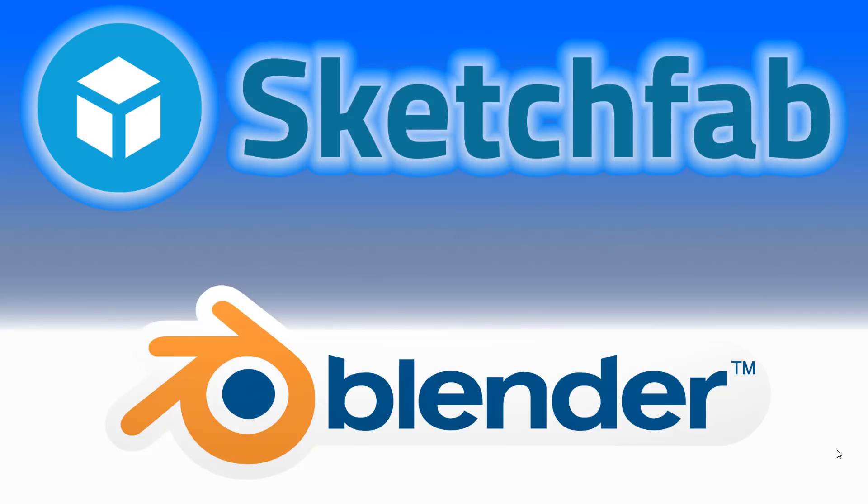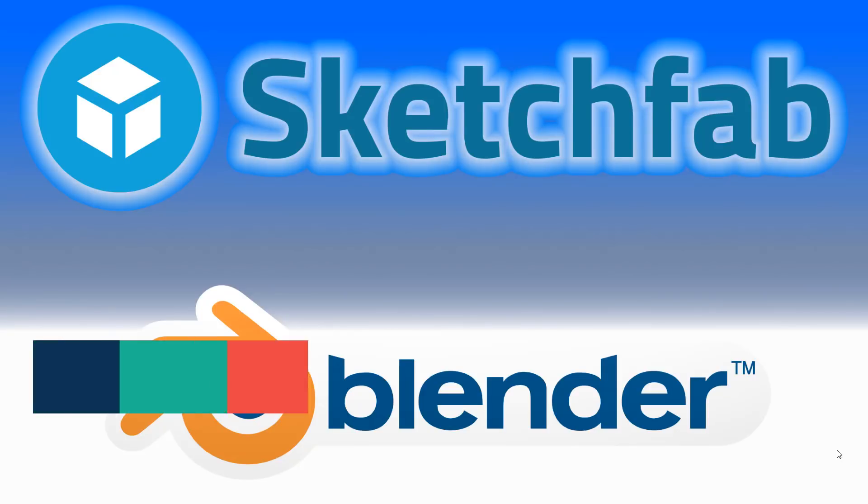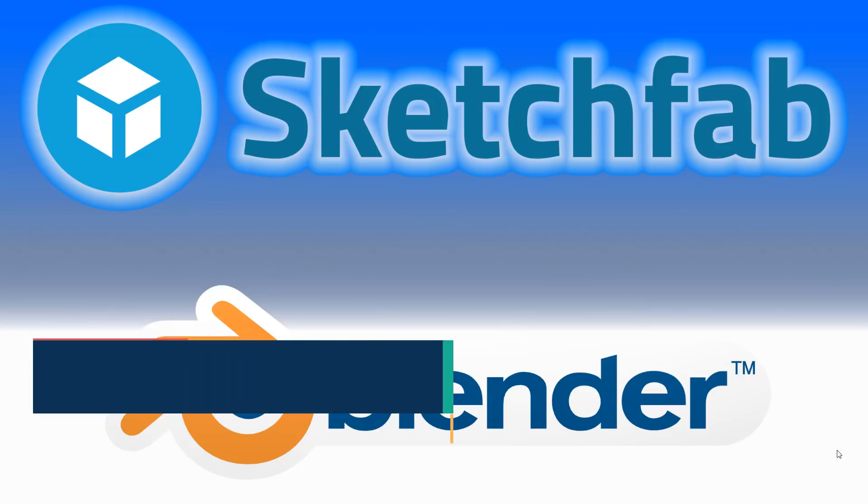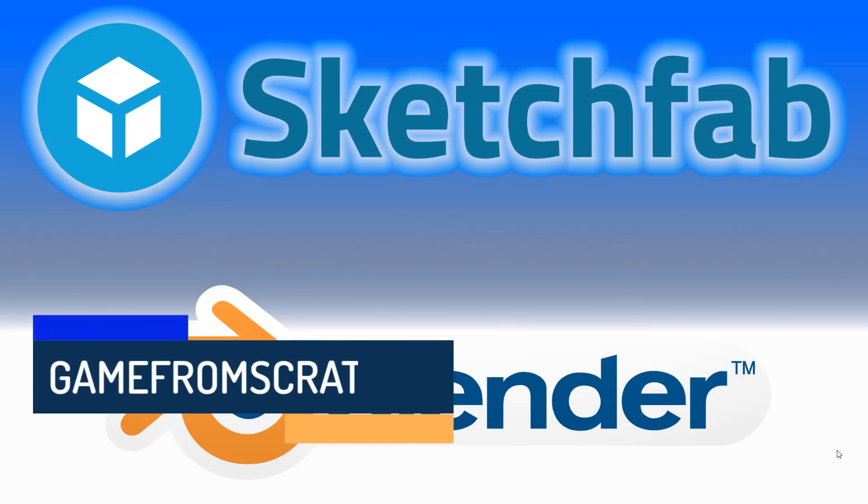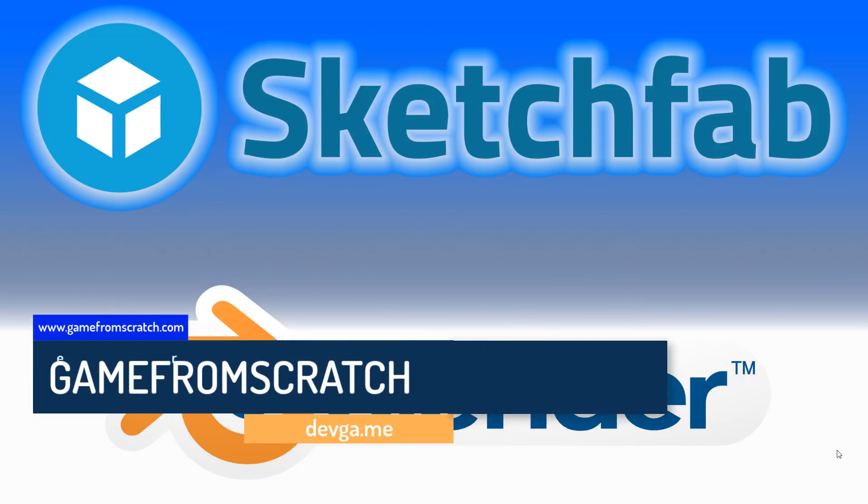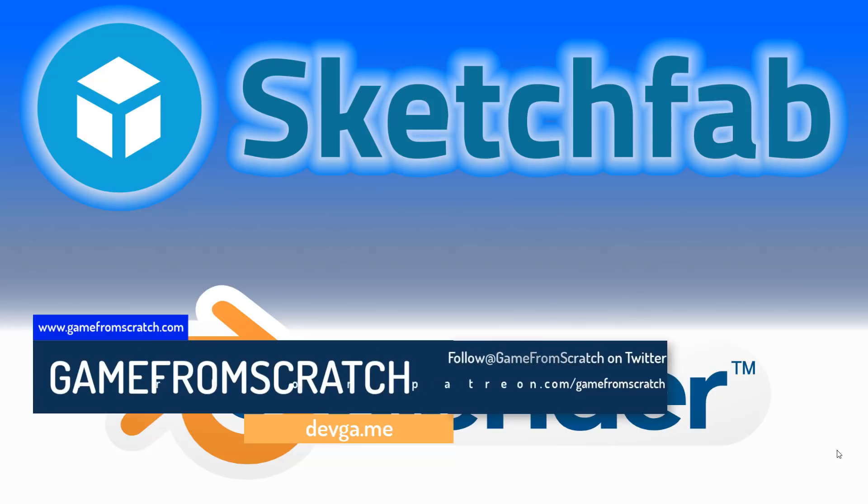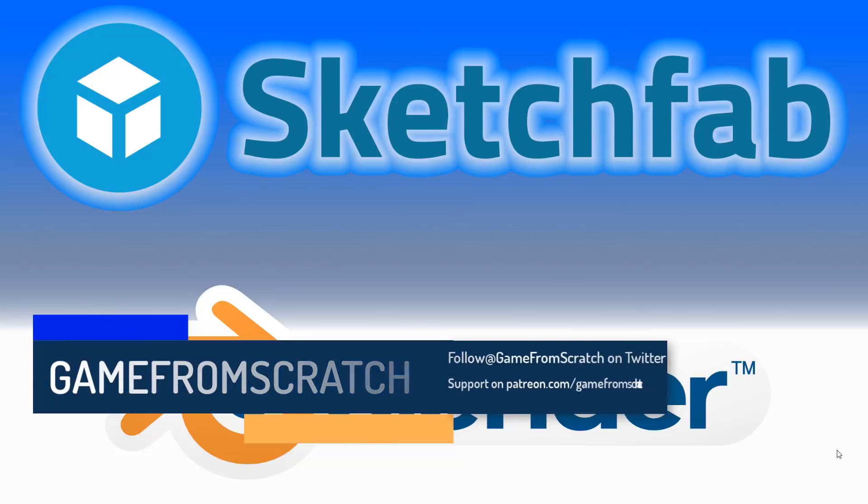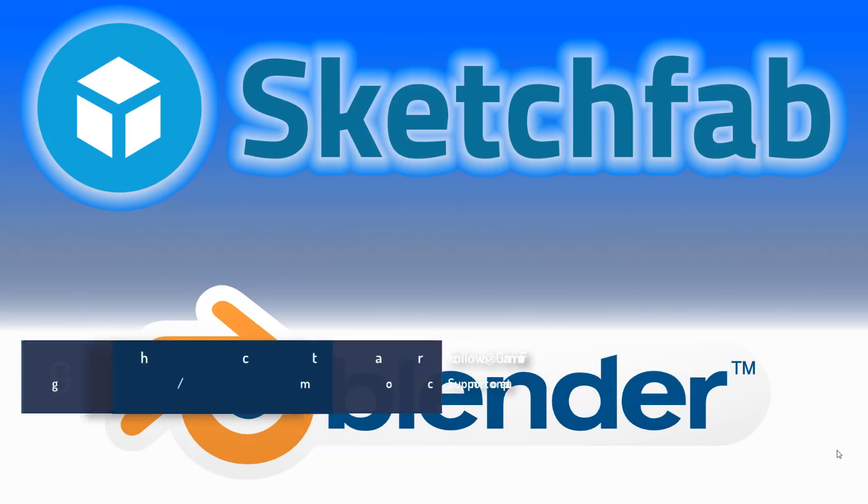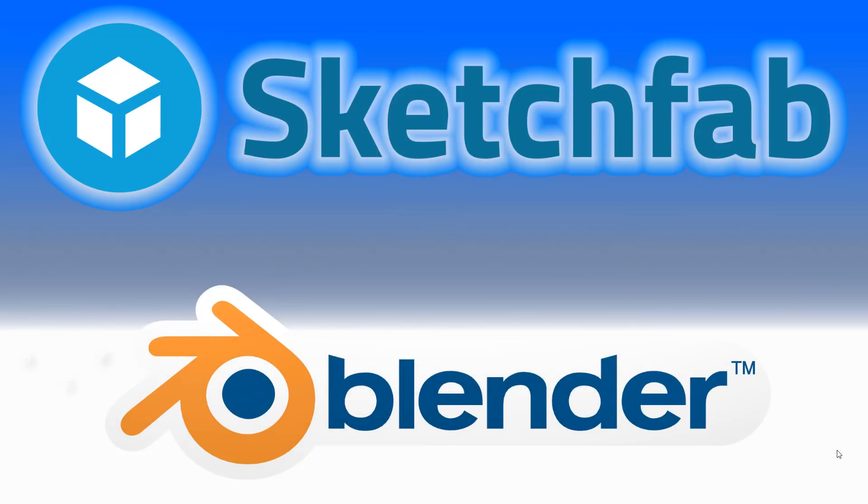Hello everybody, it's Mike here at Game From Scratch with some great news out of SIGGRAPH. Specifically, Sketchfab, the online repository for all things 3D, is now tightly integrated with Blender via a new add-on. Basically, you can now log in to your account on Sketchfab and download GLTF models directly into the Blender application, and we're going to take a look at that process right now.